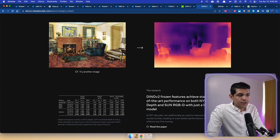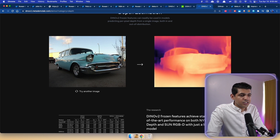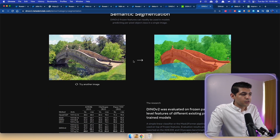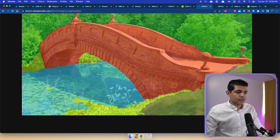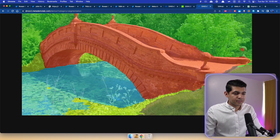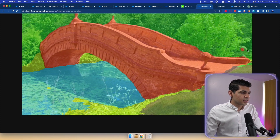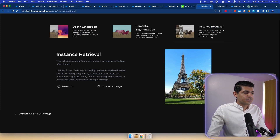For example, if you upload a painting, the depth estimation shows that the chair is closer than the background wall. Uploading a car image shows the headlight is closer compared to the street lights. Semantic segmentation can segment all the different parts of an image — the river and the bridge are segmented, and the grass is segmented perfectly. There are some minor mismatches, such as part of the bridge being colored green, but those are minor problems.